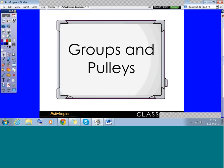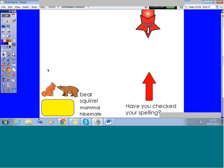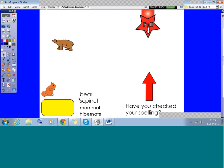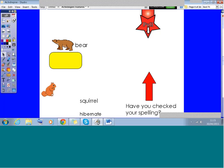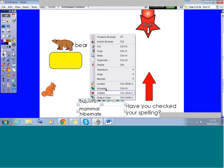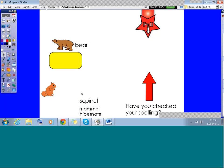Let's get started with the first feature: Groups and Pulleys. To start off with, I just want to revisit Grouping. This is a basic feature of the software, but it's always good to revisit these sometimes. What I can do is take my little bear here, take the word 'bear', and maybe use this little label with some information about the bear as well.